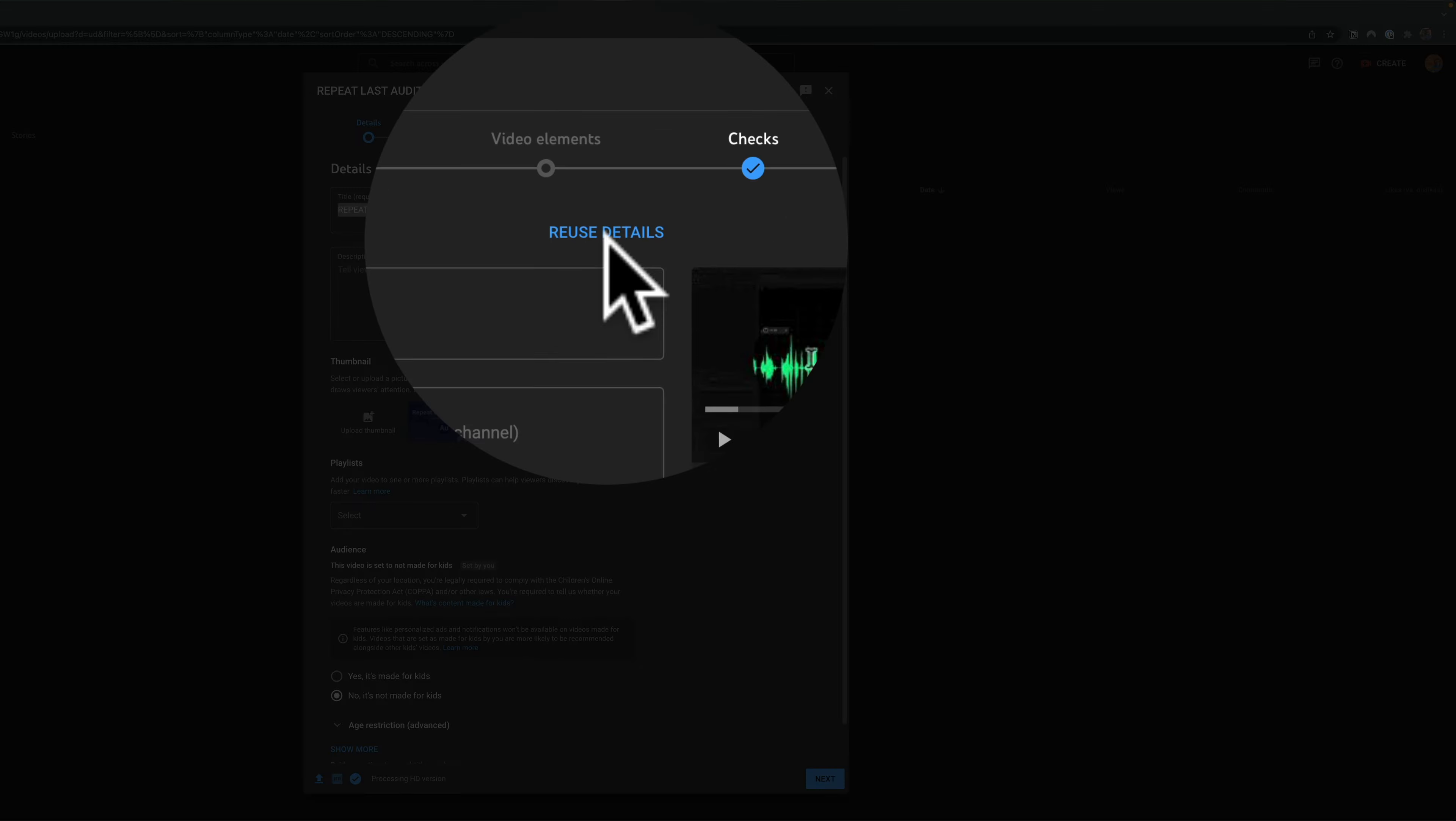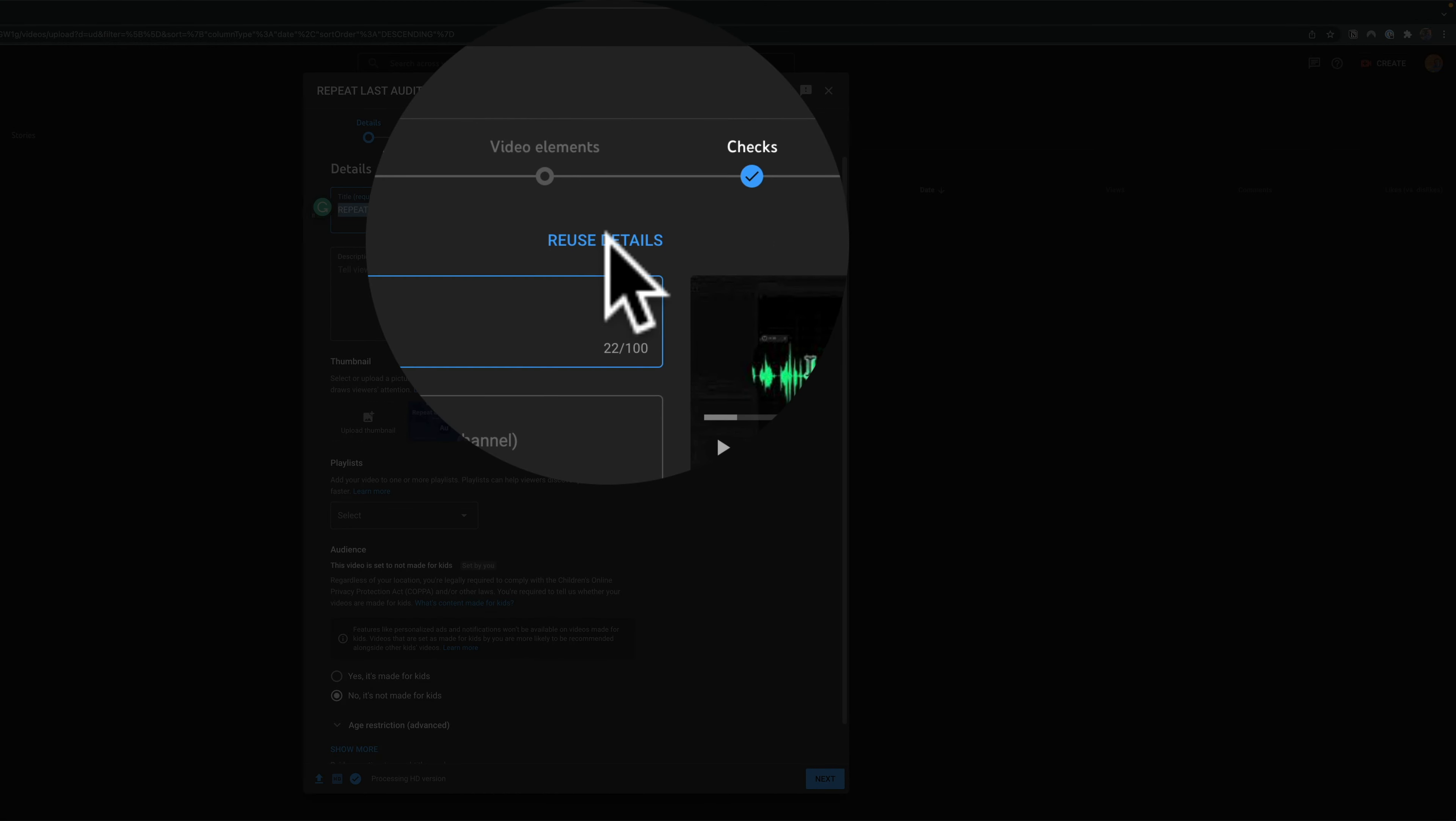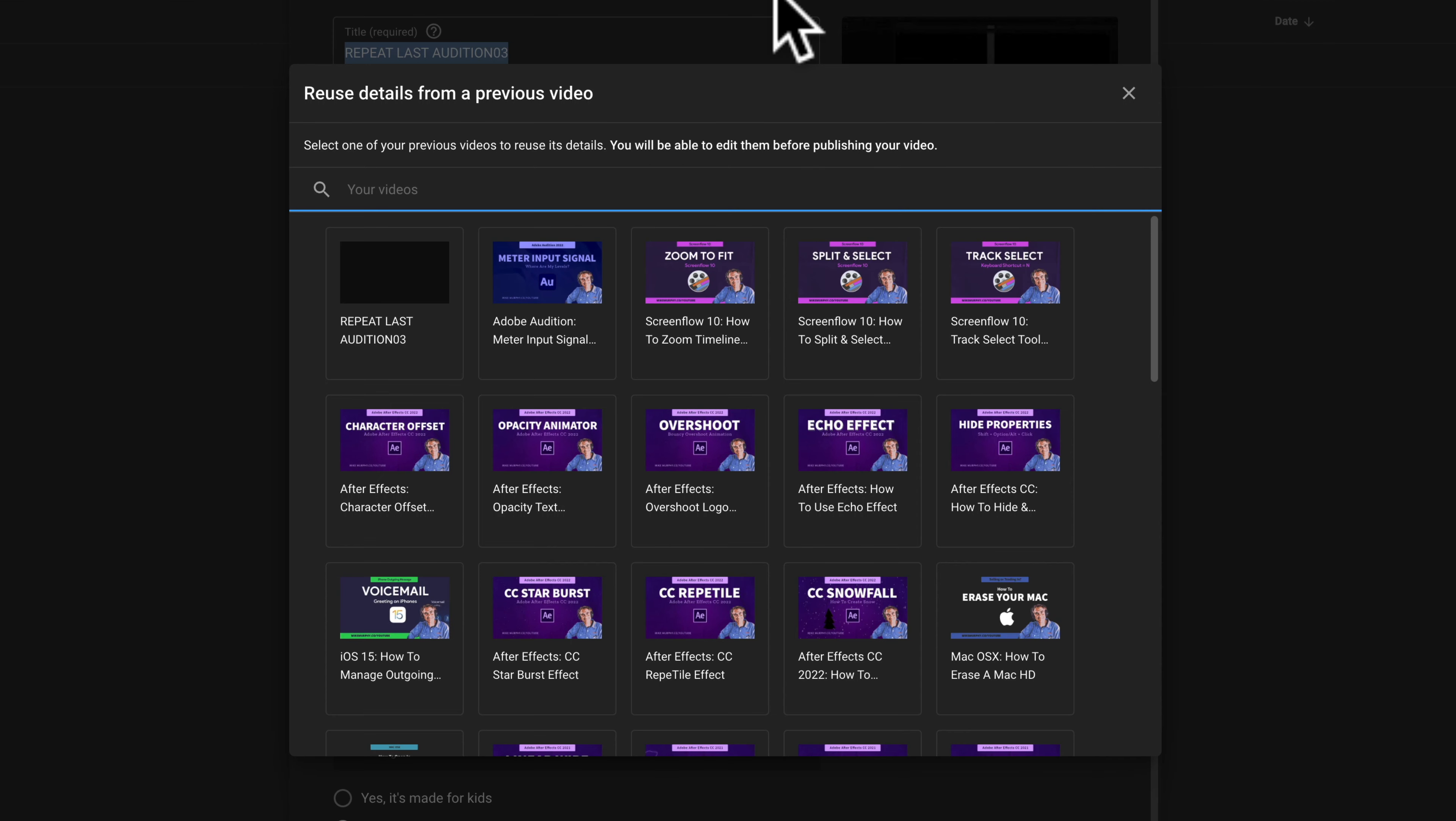In the top right corner click on this link reuse details. That is going to allow you to select a previously uploaded video on your channel that you want to reuse the details from.